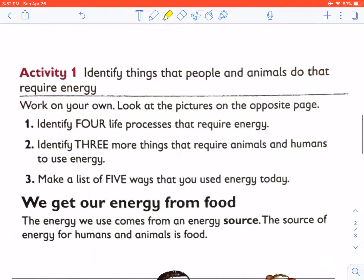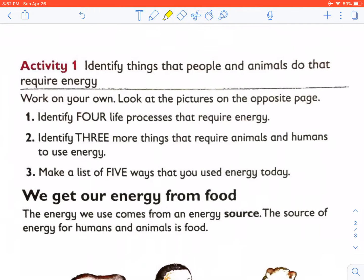We are going to talk about Activity 1. We will do it orally, and then when we have completed this work, you will do it in your books.